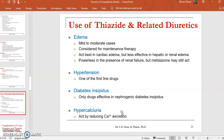Uses of thiazides and related diuretics: they are used in edema in mild to moderate cases and are considered for maintenance therapy — best in cardiac edema but less effective in hepatic and renal edema. They are powerless in the presence of renal failure and cannot be used in such patients. They are used as one of the first-line drugs in hypertensive patients and are also used in diabetes insipidus and hypercalciuria.